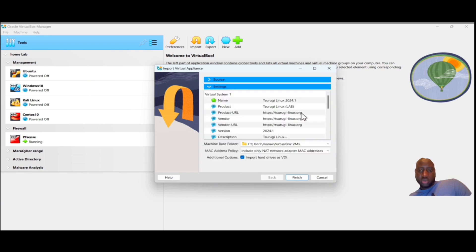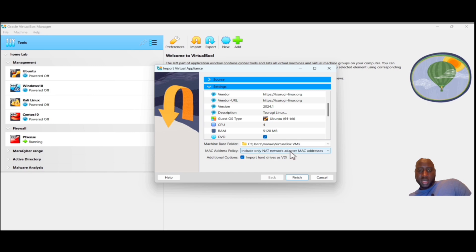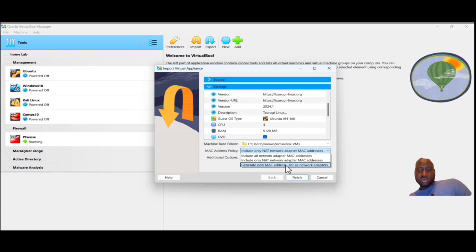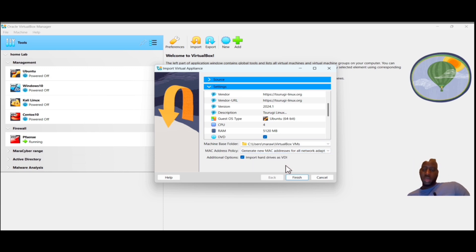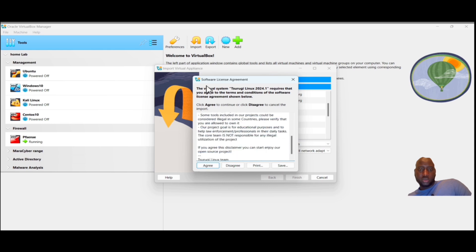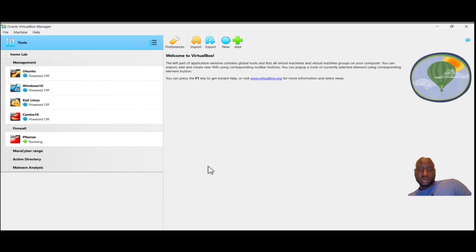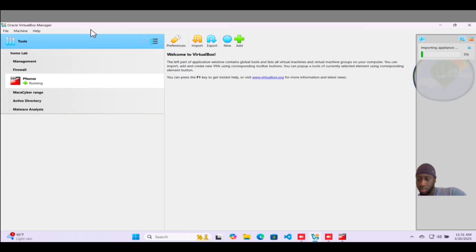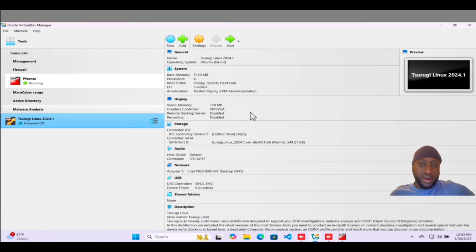In Settings, check the CPU configuration. The only other thing you need to do is change the MAC address policy to 'Generate New MAC'. Then click Finish, agree to the software license agreement, and click Agree.